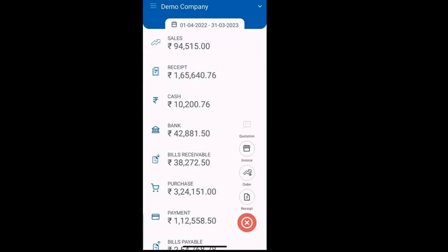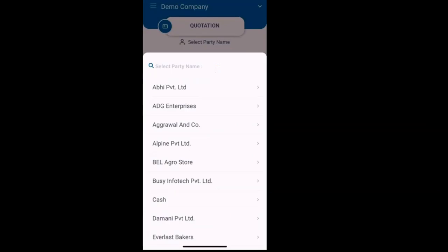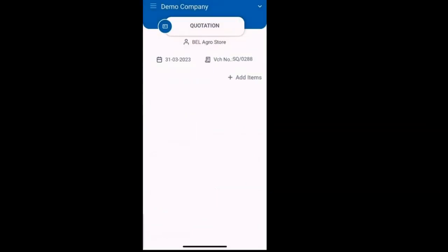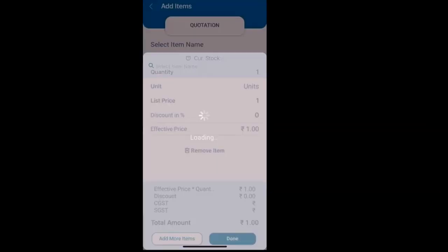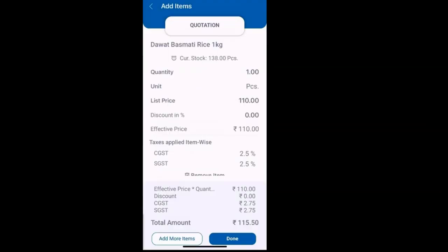For instance, let's say we are adding a quotation. After selecting the relevant party, click on the add item option. To add multiple items, simply click add more items when necessary.